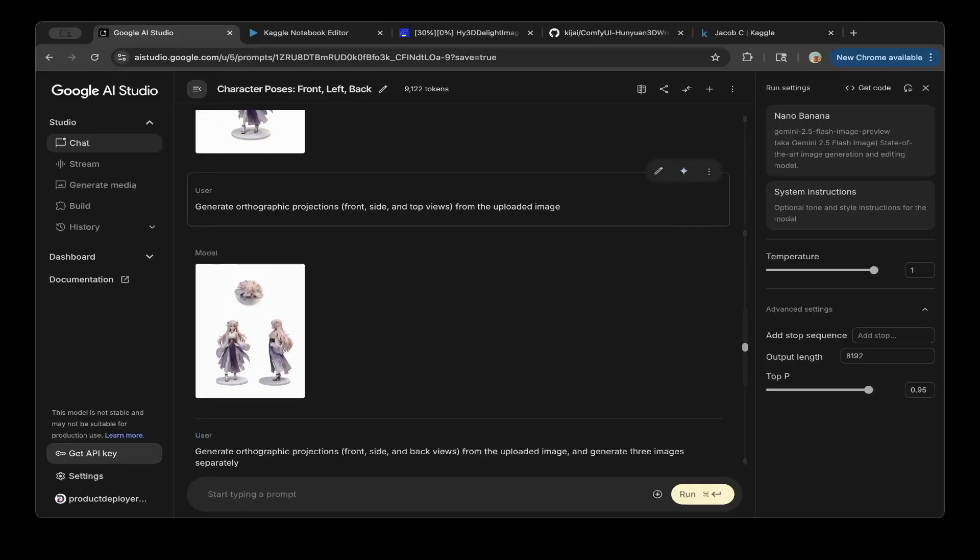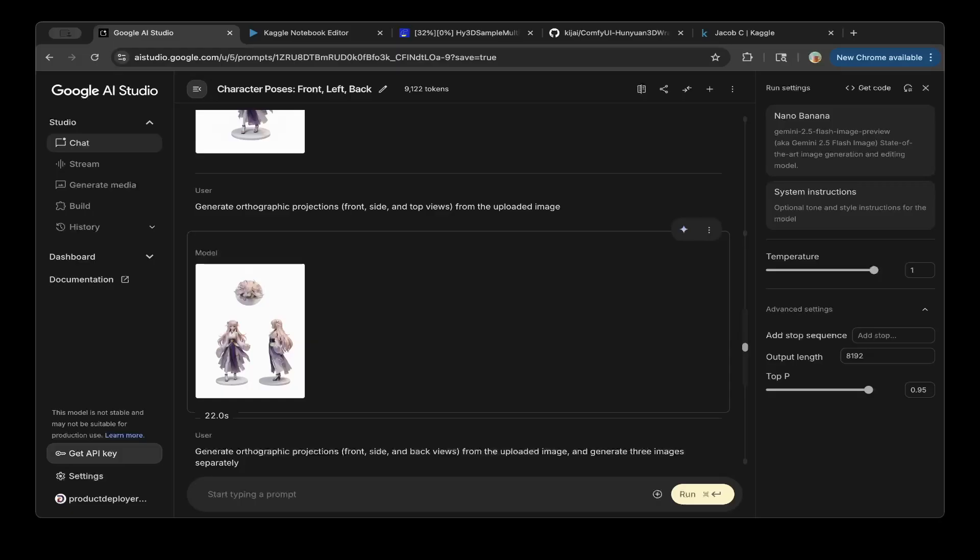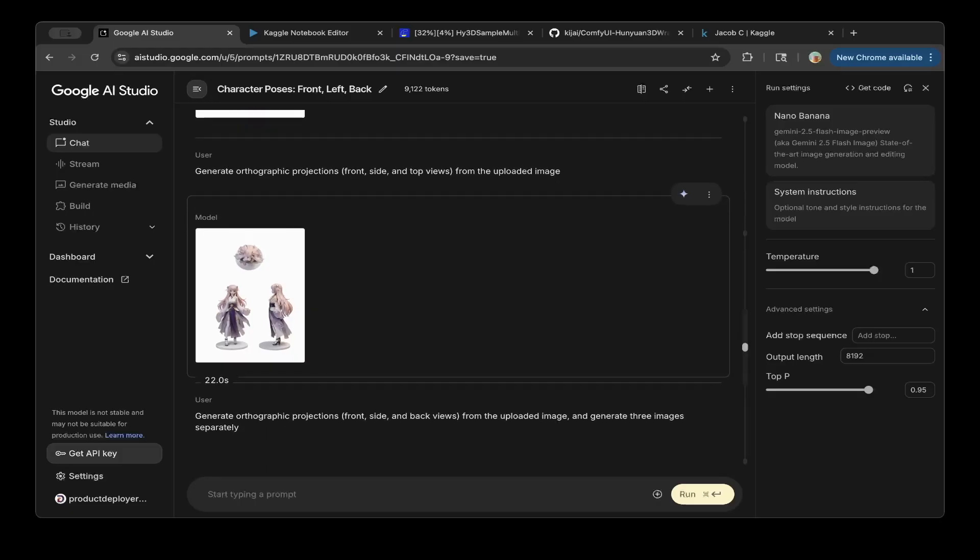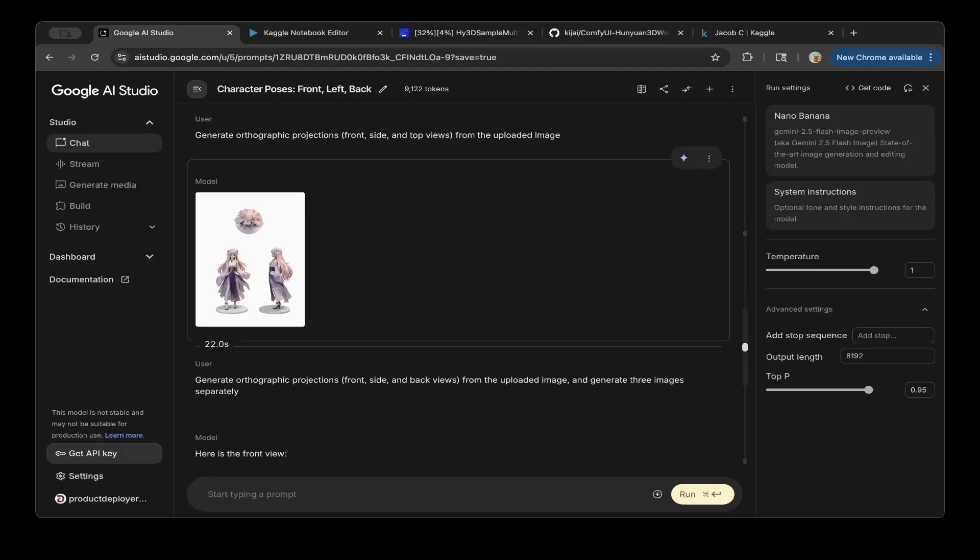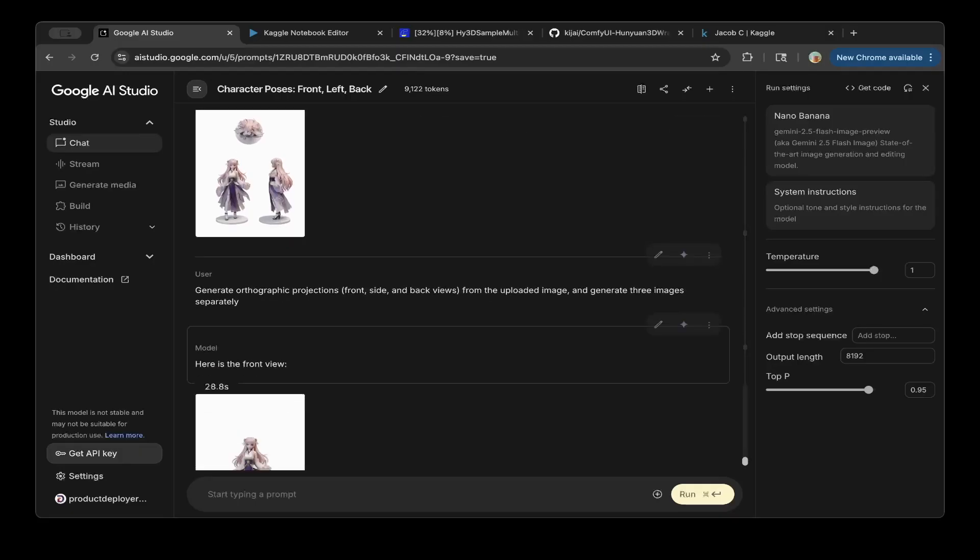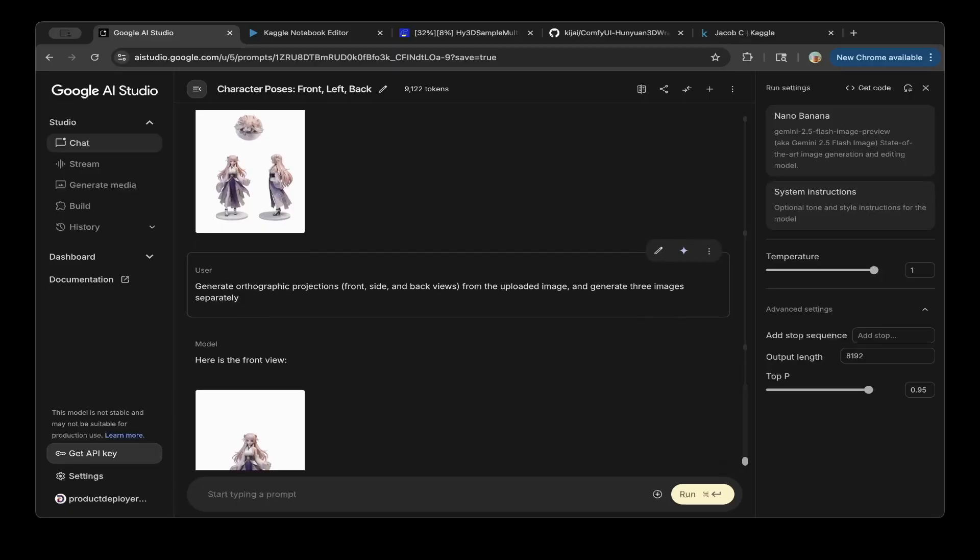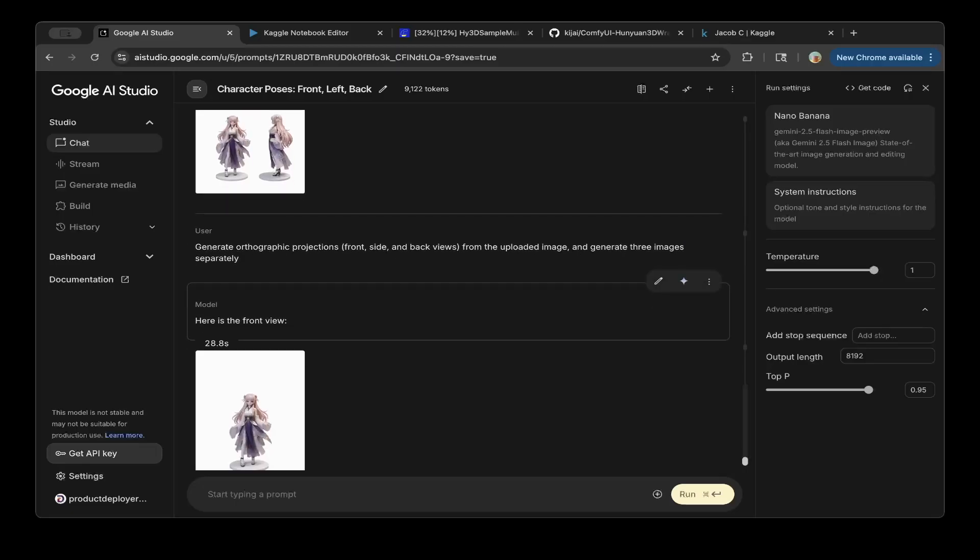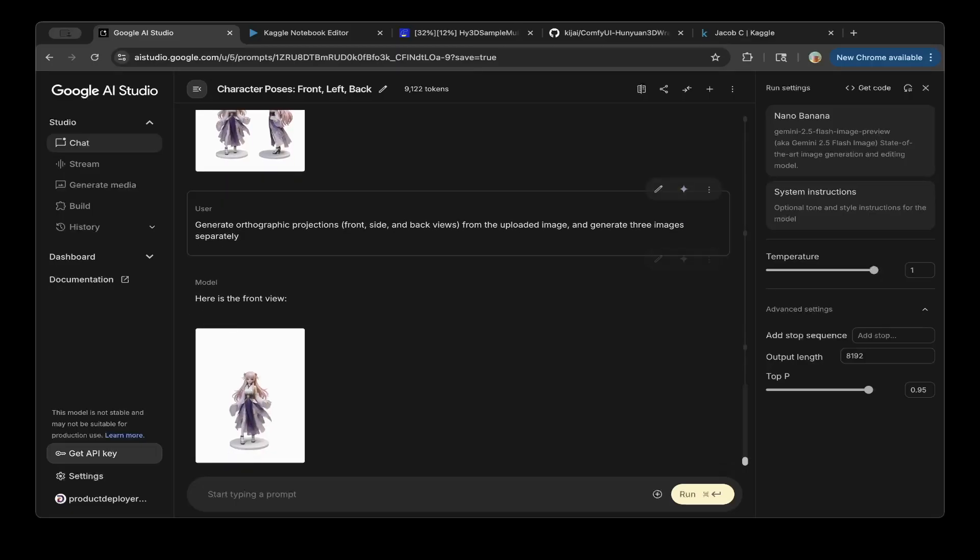After that, you want to generate an image from different angles. And also you want three images, not just one image. For example, I want to create a front side and also the left side and also back views from this image. Then just do that.